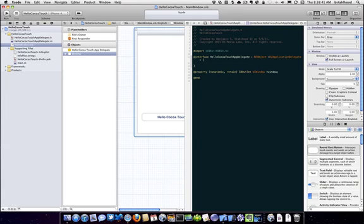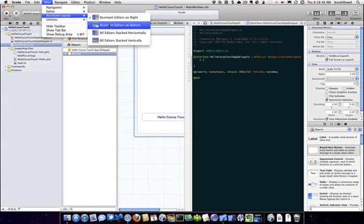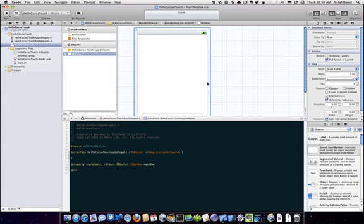But I don't. So basically what I did is I went to view, and I said I want my assistant editors at the bottom.